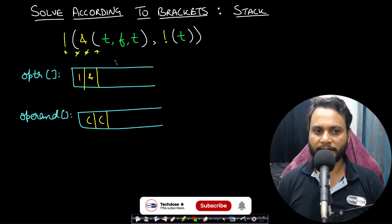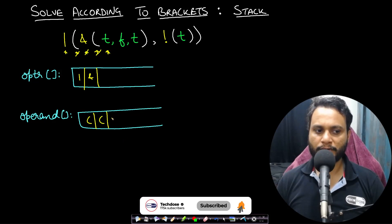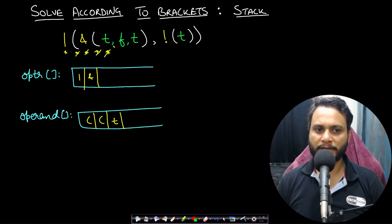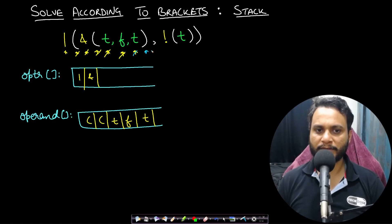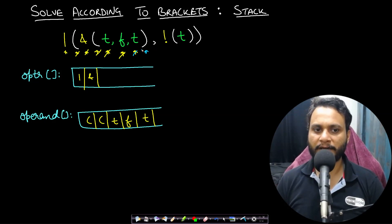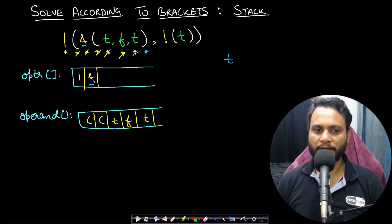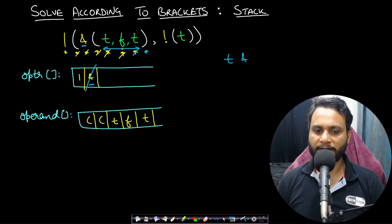When we see another operator it gets pushed into the operator stack, and another opening bracket gets pushed into the operand stack. The next character, true, is pushed onto the operand stack. Commas are just separators so we skip them. False and then true are also pushed onto the operand stack. When we see a closing bracket, it must have a corresponding opening bracket, so we pop out all items and operate using the current operator — which is AND.